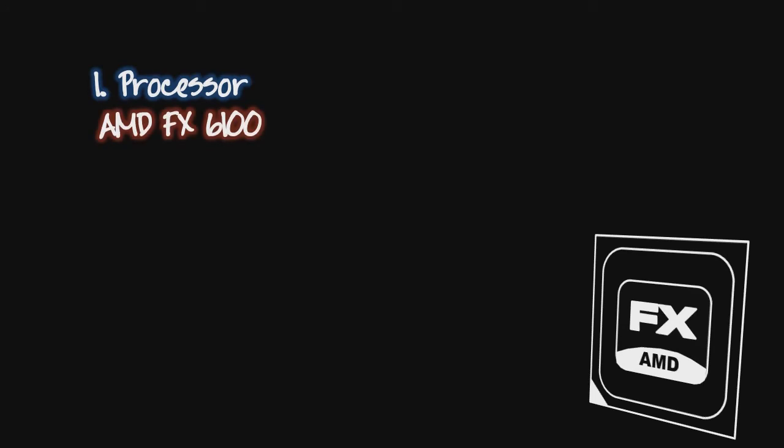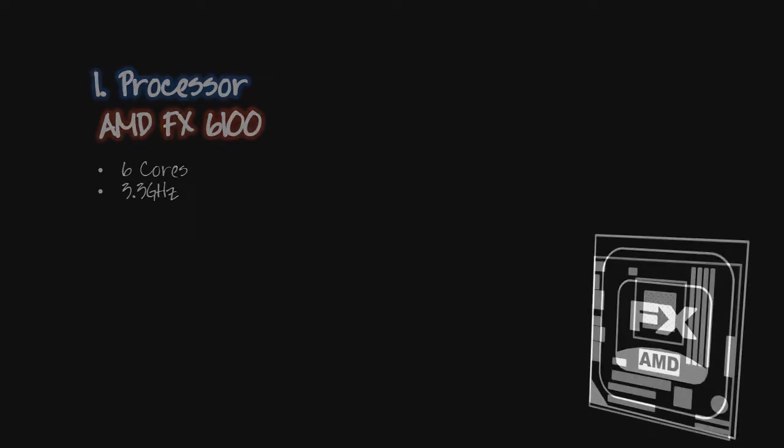First of all I chose my processor. I chose the AMD FX6100 as it's a powerful six core processor at 3.3 gigahertz.